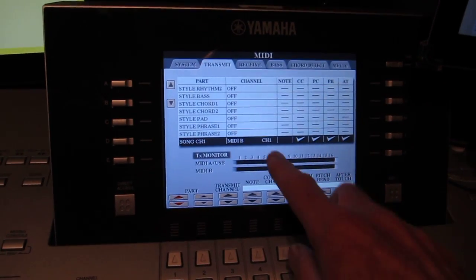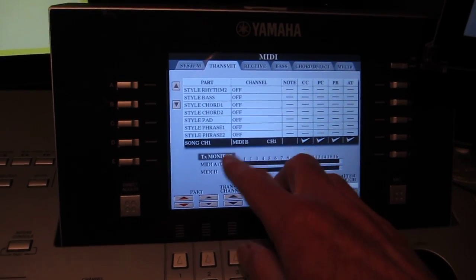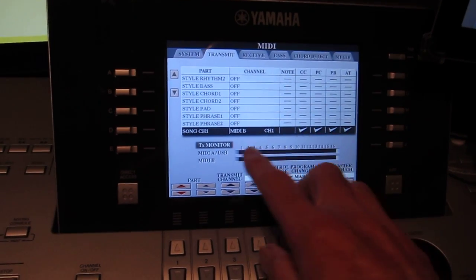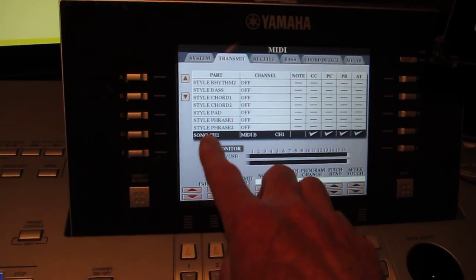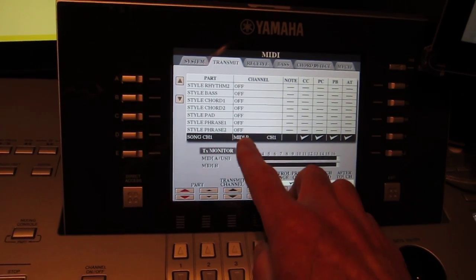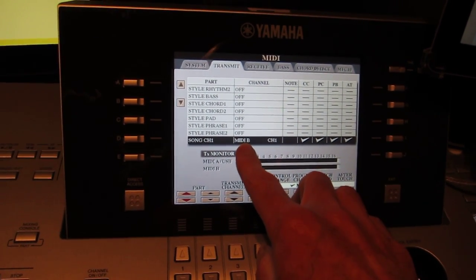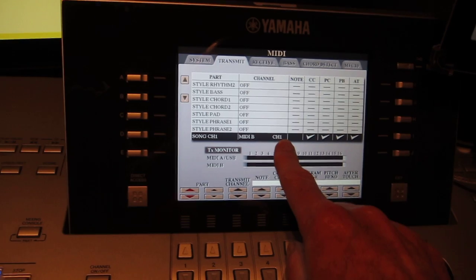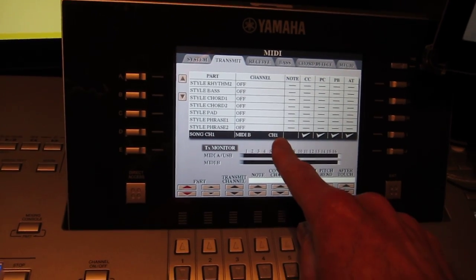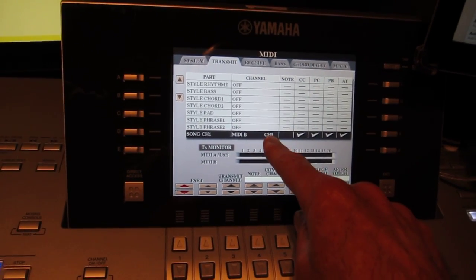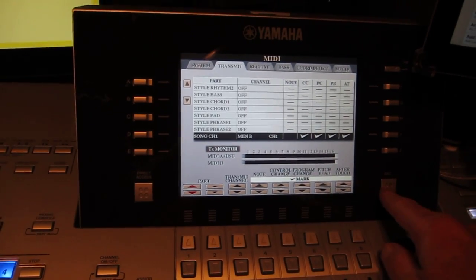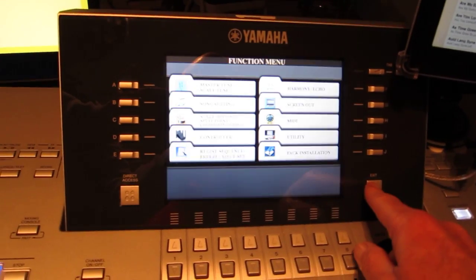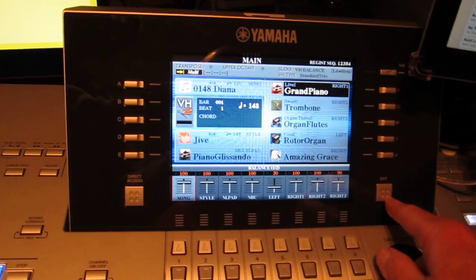And in here, I've said that everything is off except Channel 1 of the song. And for Channel 1 of the song, I want you to send it out the MIDI B port on Channel 1. And Songbook is set up to receive on Channel 1. So, that's a one-time setup. You only have to do it once, and you never have to change it again.